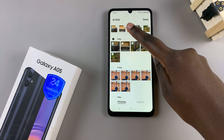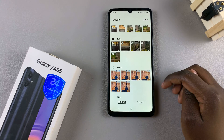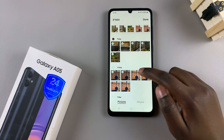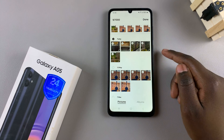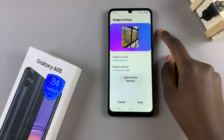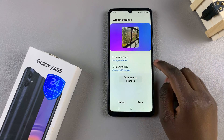Then choose which photos you want to add. You can choose up to a thousand photos, so choose as many as you wish. Then tap on done to save the changes.